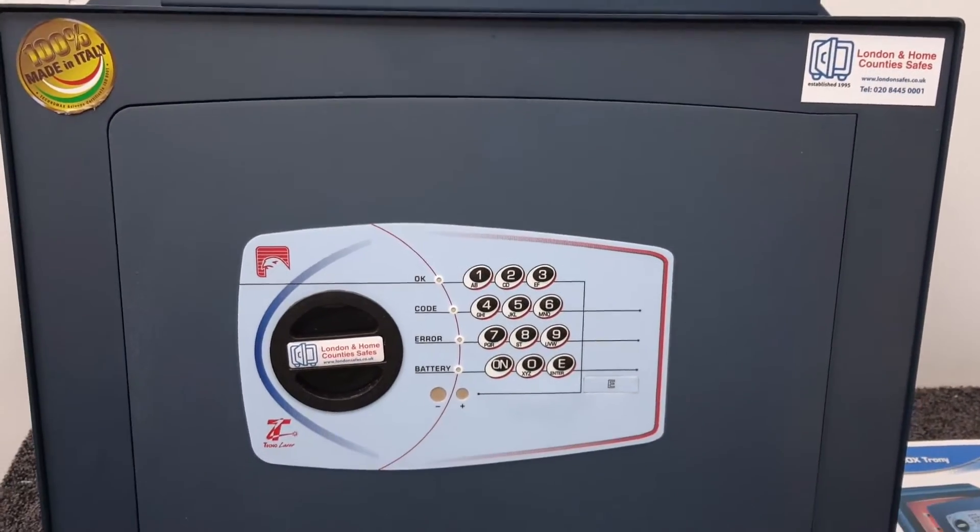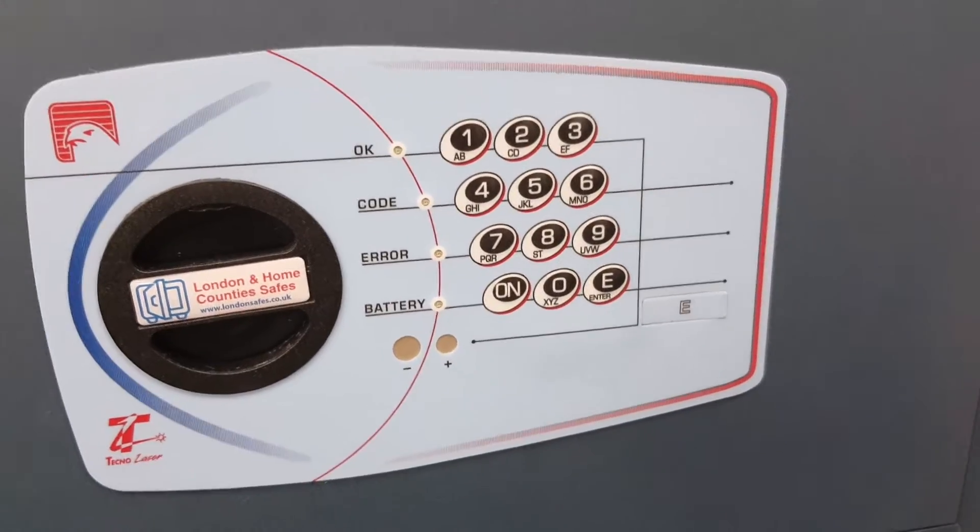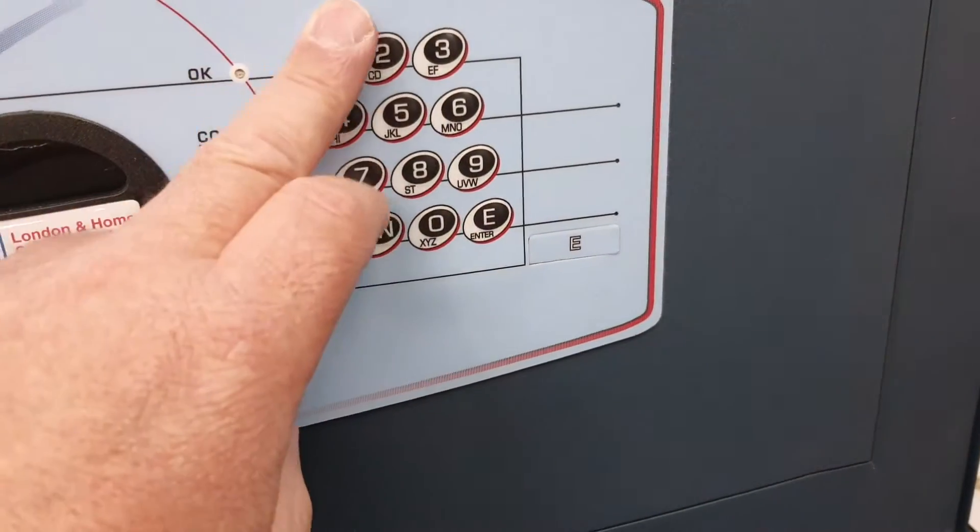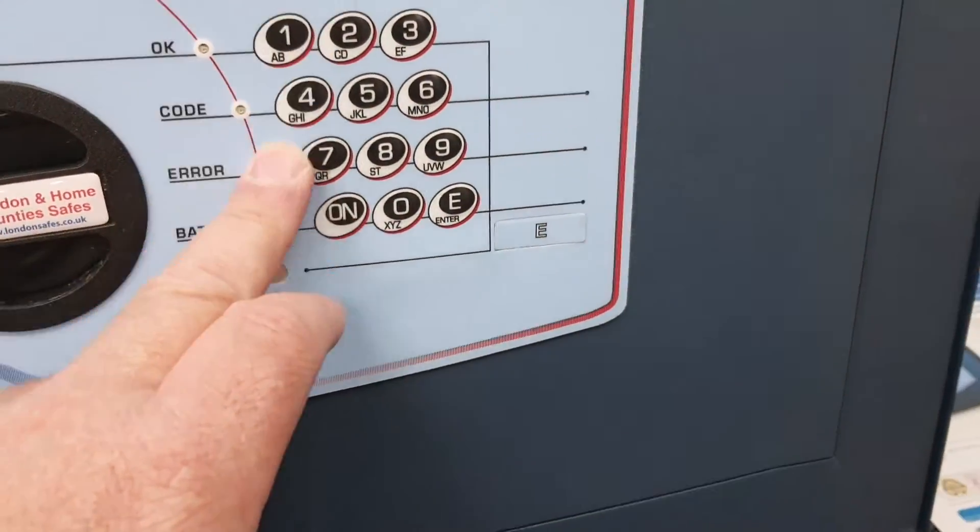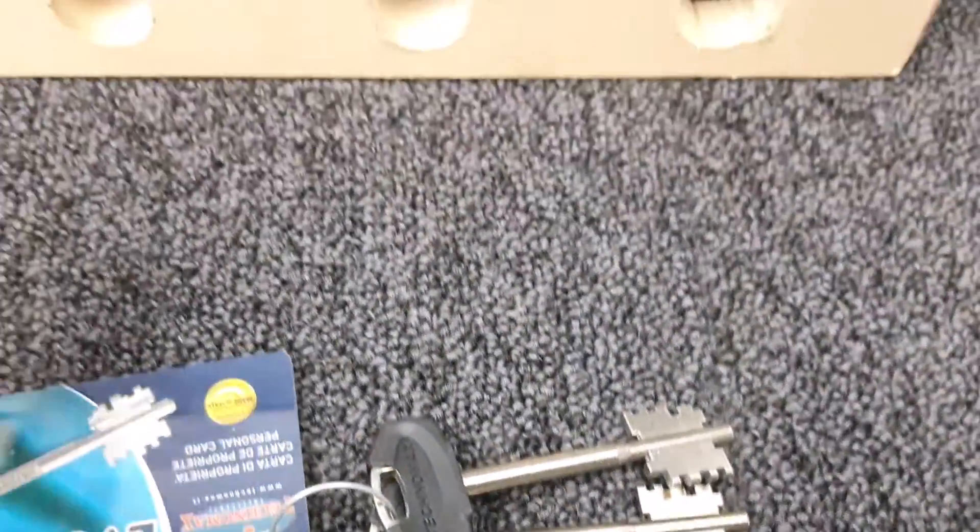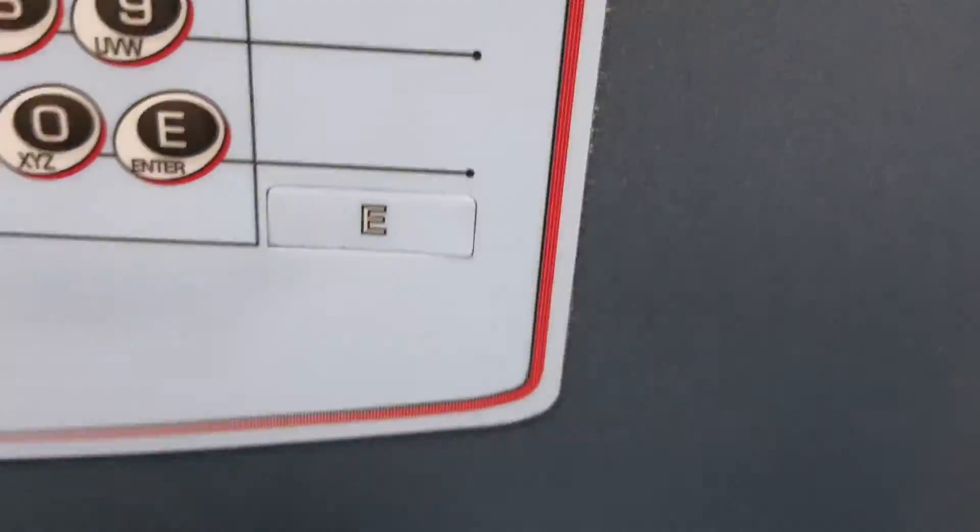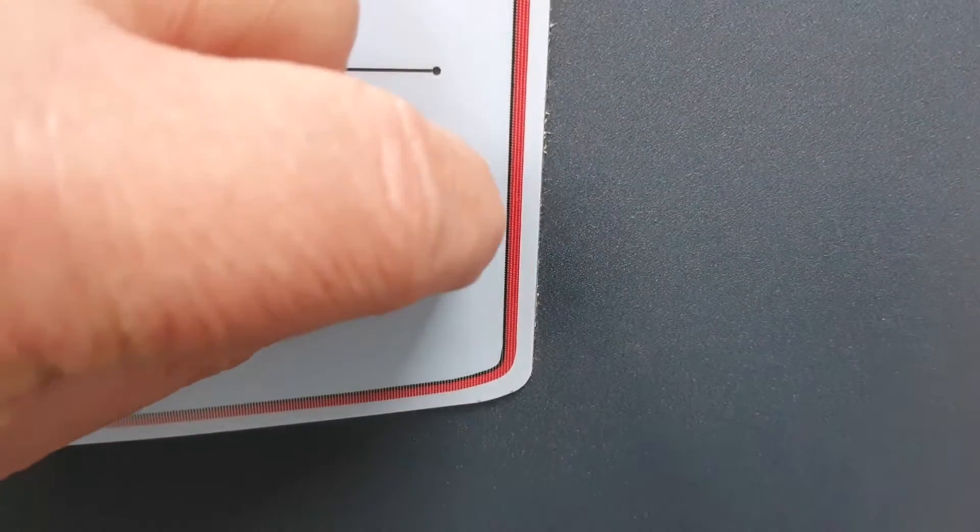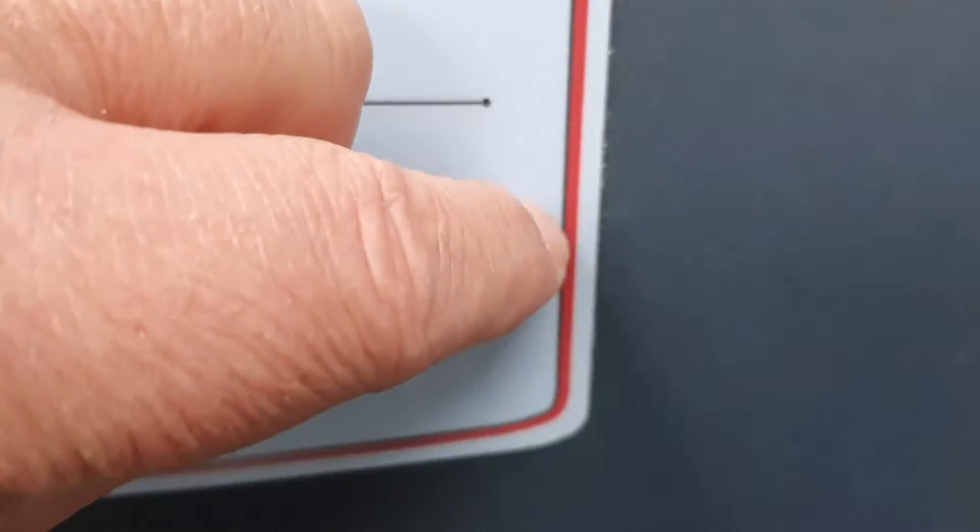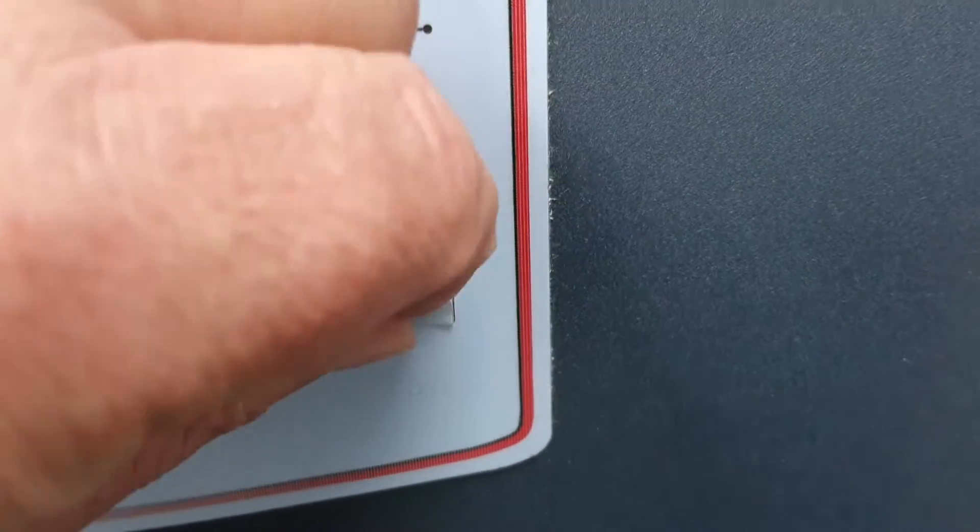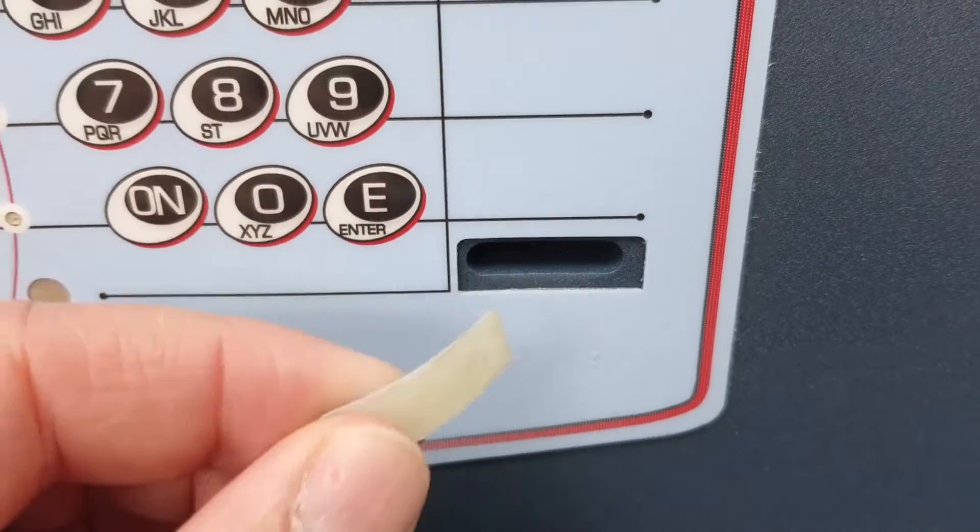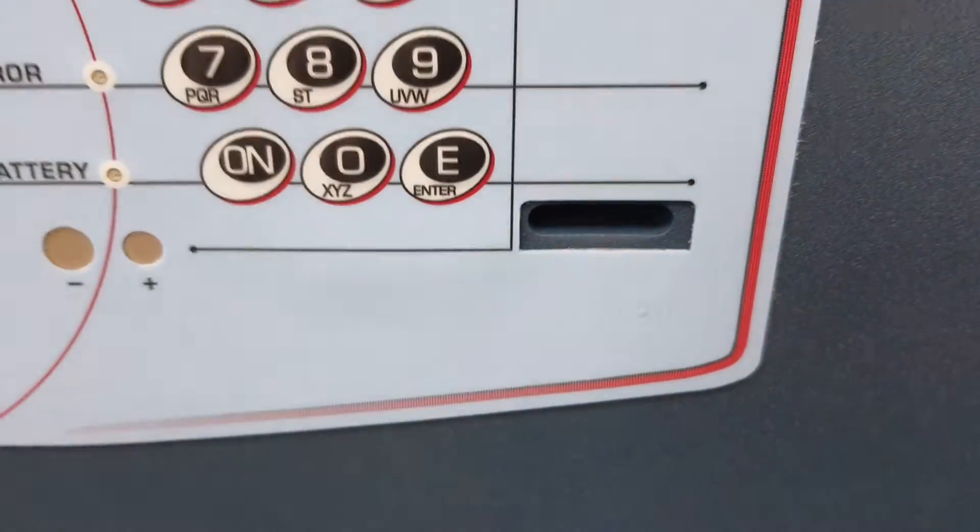It's battery operated with a six digit code to open it. I mentioned the emergency keys - there's the emergency keys and that's the emergency keyhole. You just peel that away and that reveals the keyhole.